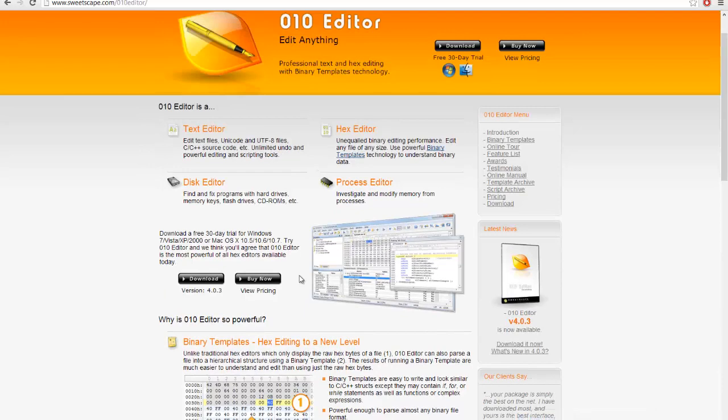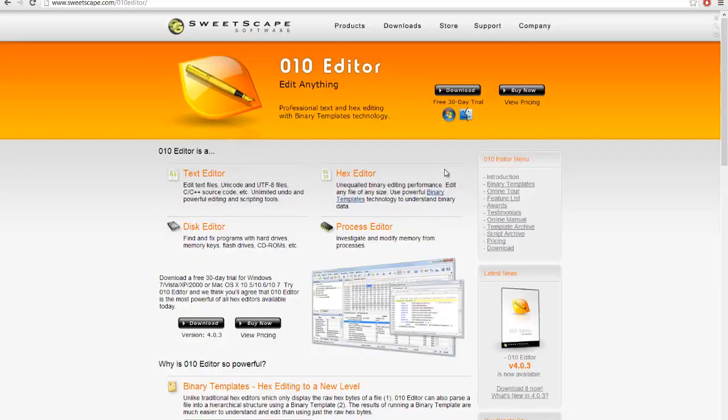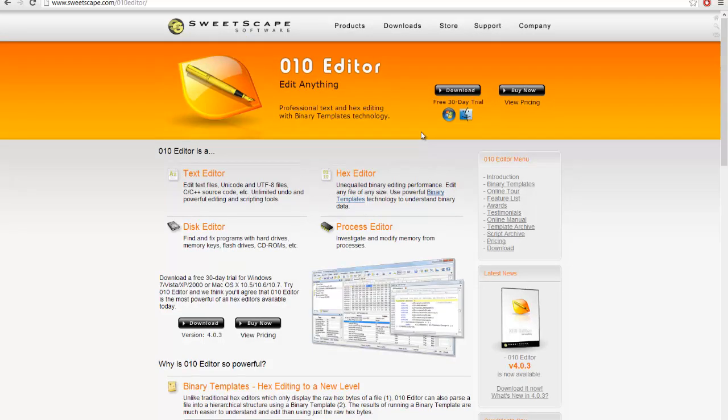There's also a free trial version. This does cost money—it's about 50 bucks—but there is a free 30-day trial.